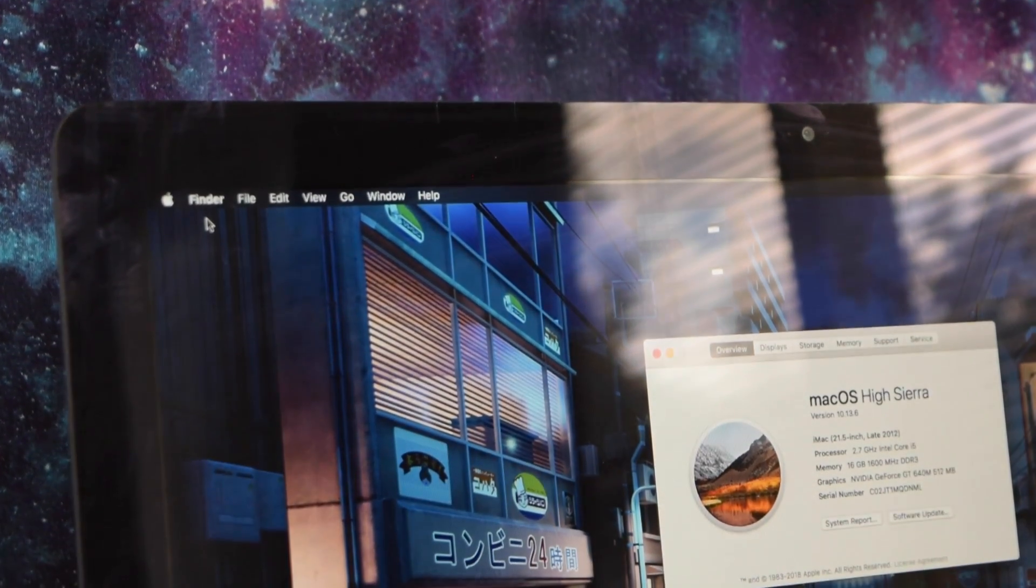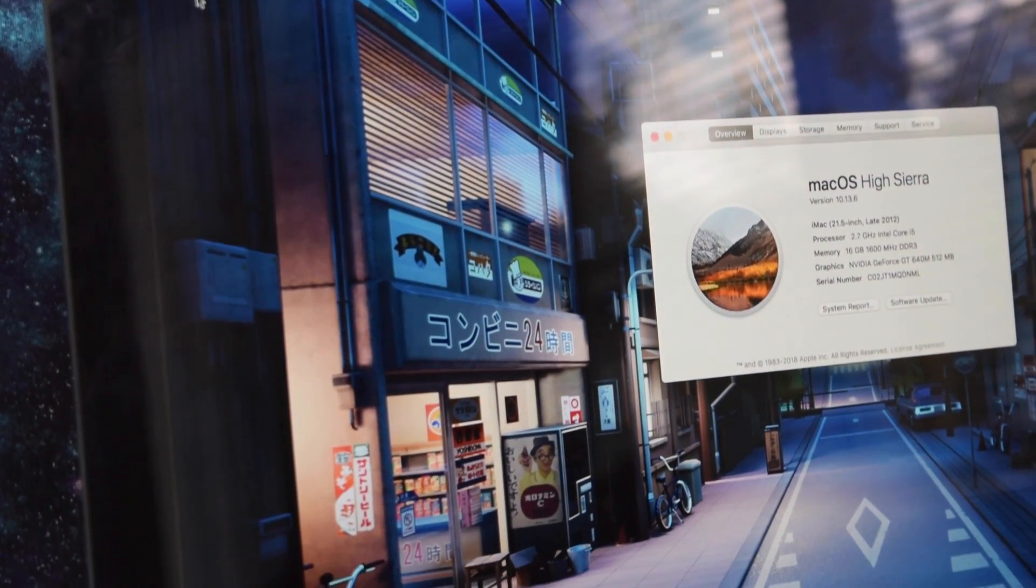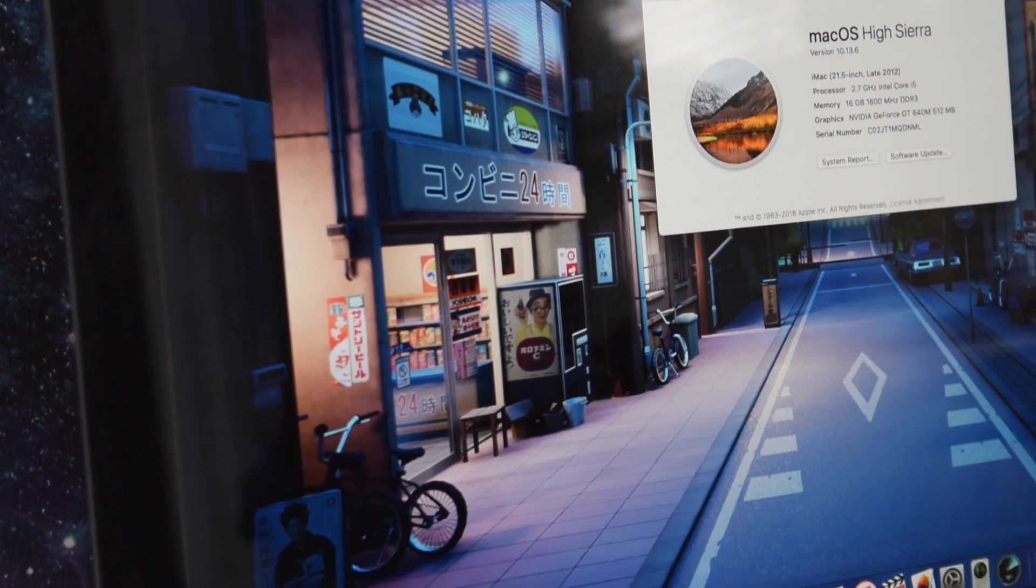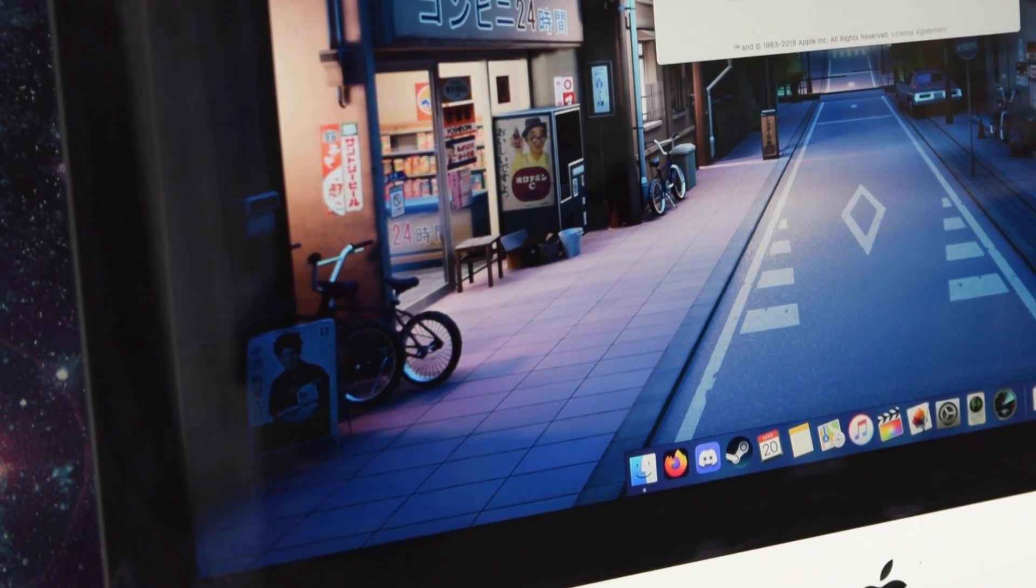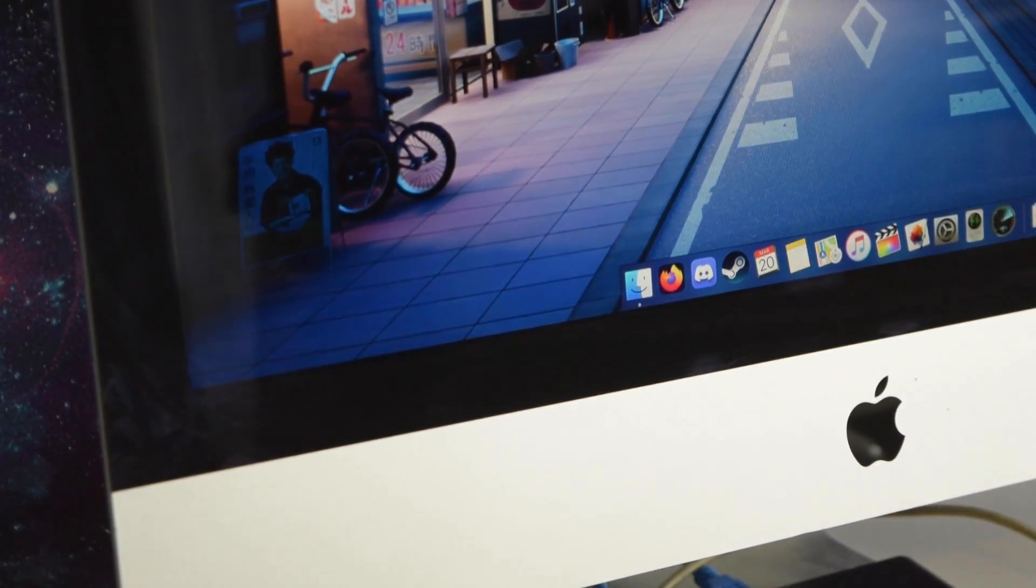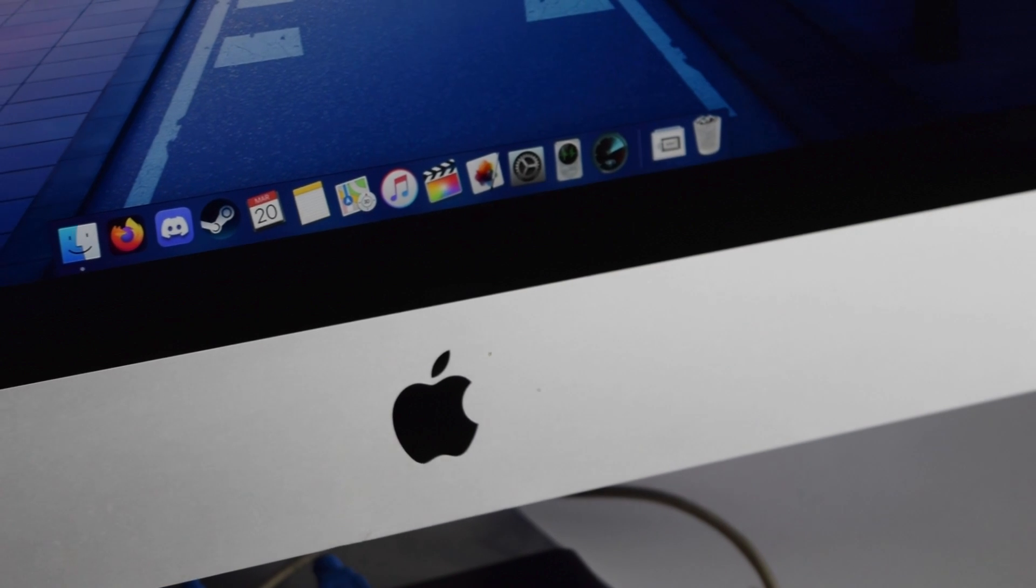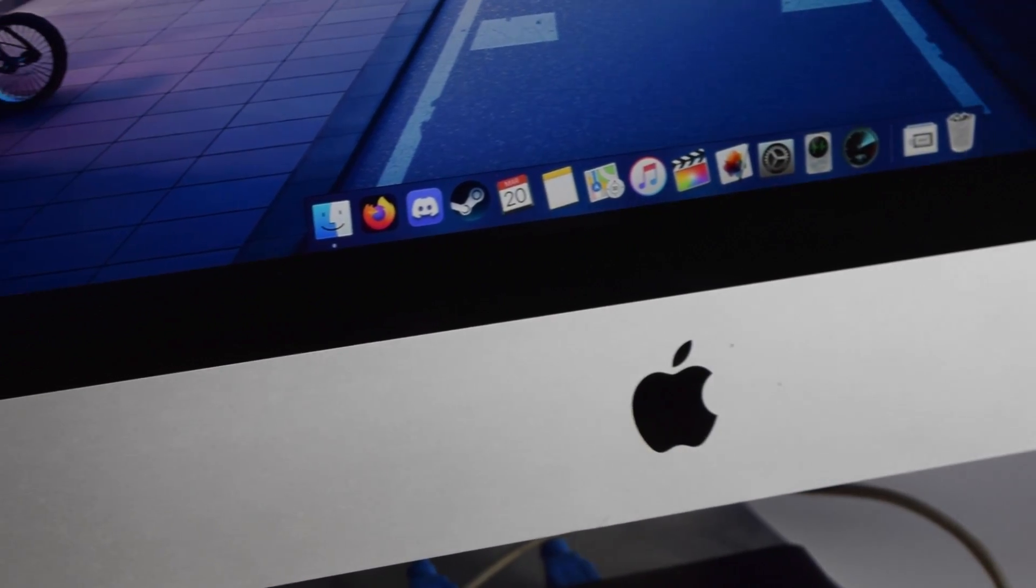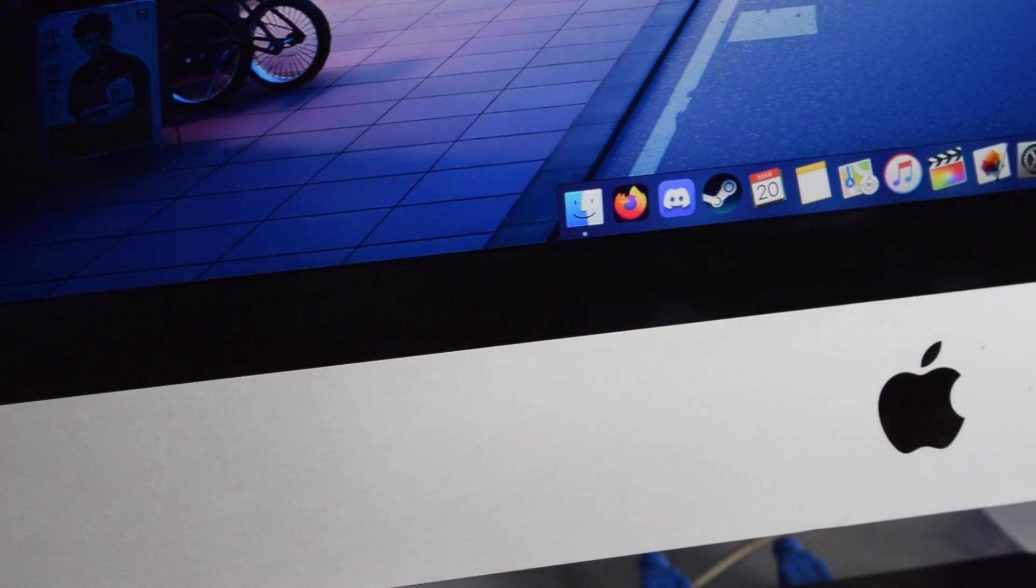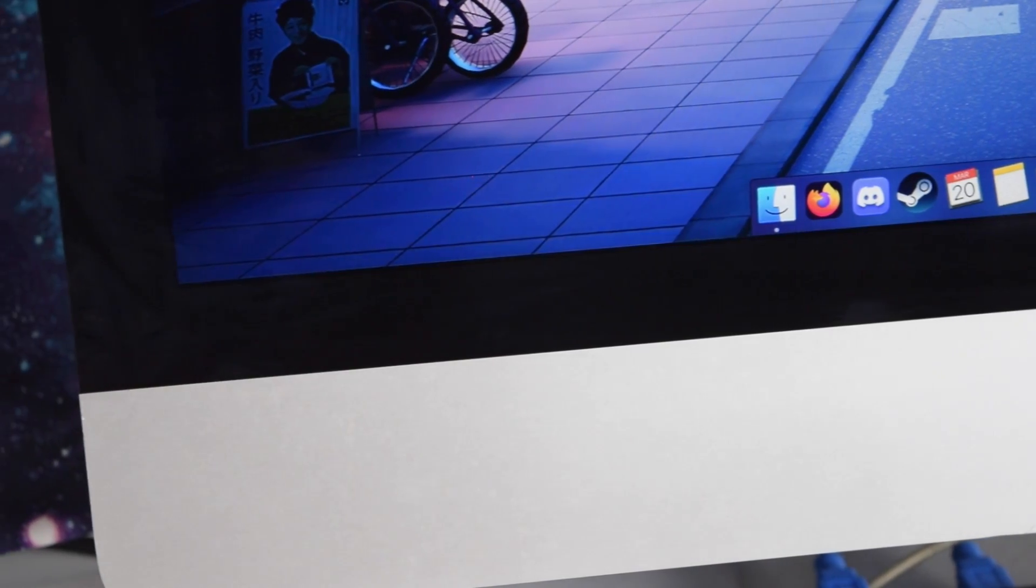This is my late 2012 iMac 21.5 inch. As far as Apple is concerned, this is e-waste, and that's what they want you to think too. But is there a way to keep this machine usable in 2024? Join me as I answer that question, and hopefully save you guys a little bit of money.